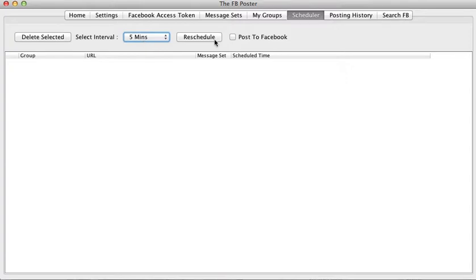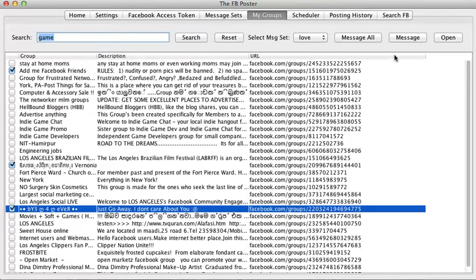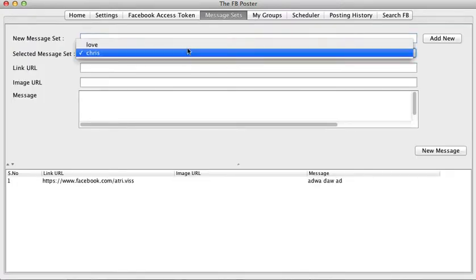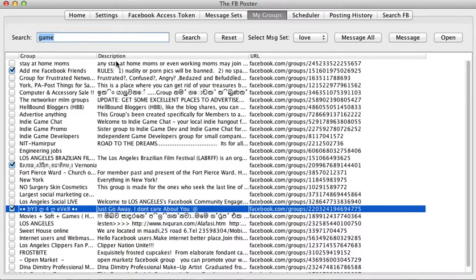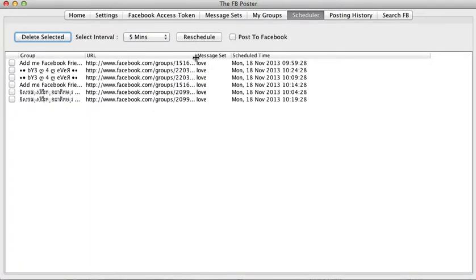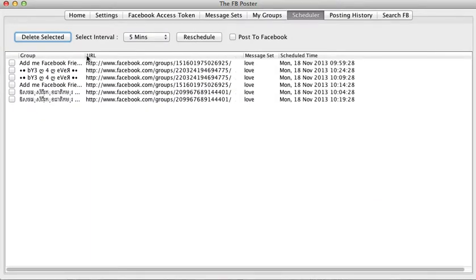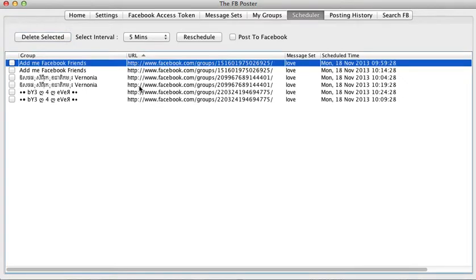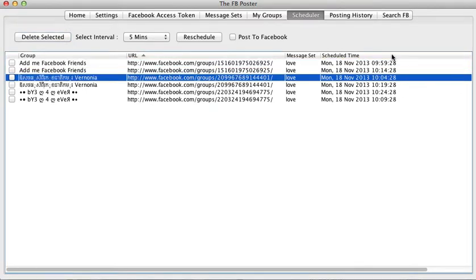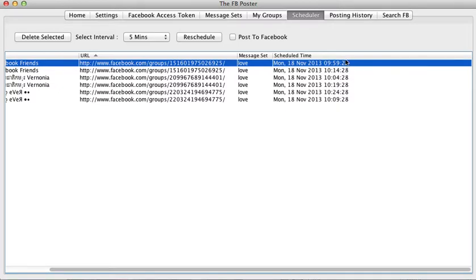When I click Reschedule, it schedules all the messages. I had selected the group Love, which has two messages, and we selected three groups, so that gives us six messages total — six scheduled tasks. Right now the time is 9:54, so the first message is at 9:59, then 10:04, 10:09, 10:14, 10:19 — each five minutes apart.